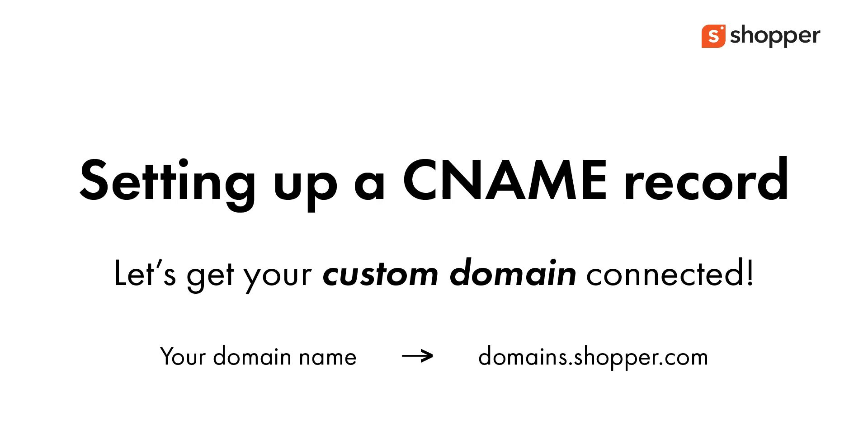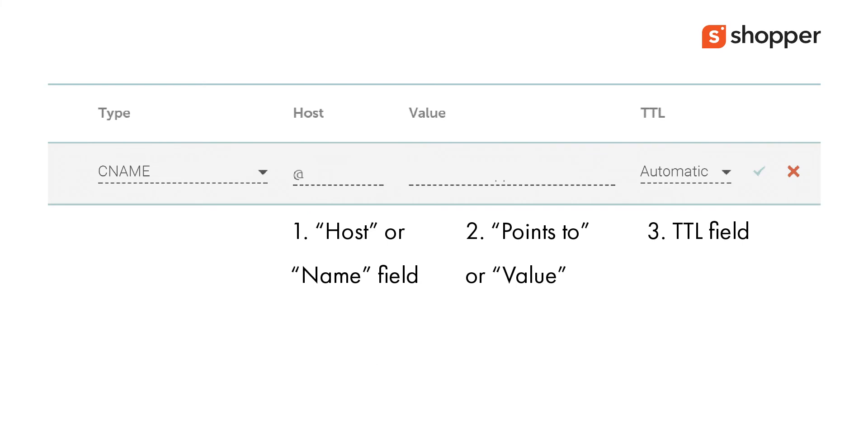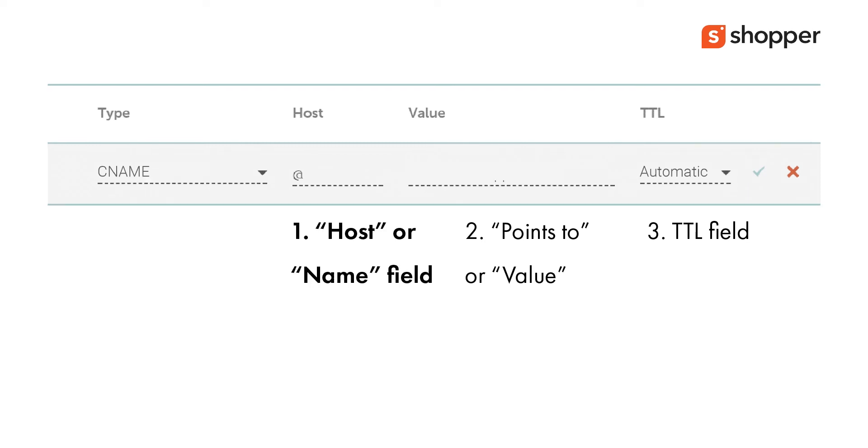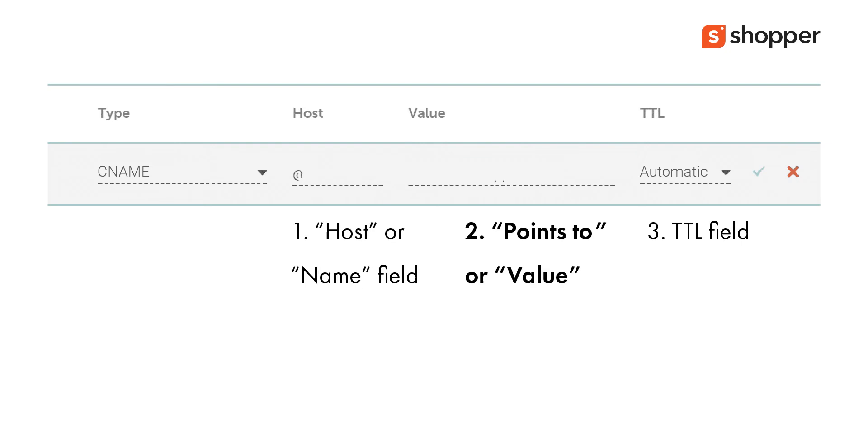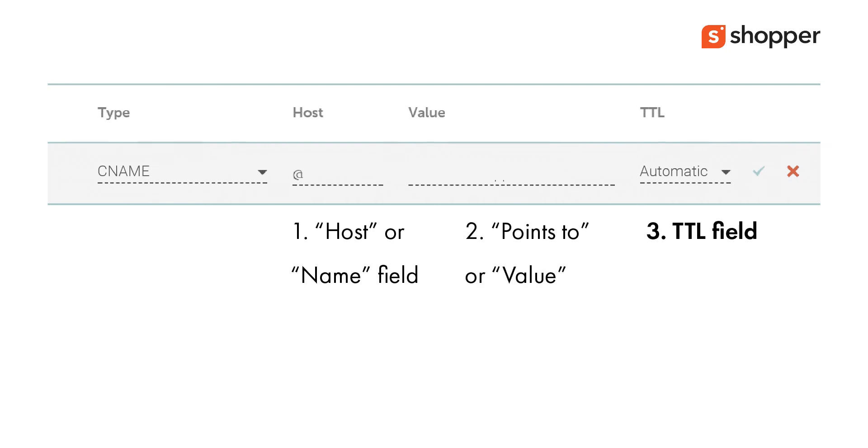Now create a CNAME record. There are three parts to a CNAME record. Please note that these fields will be named differently by different domain providers. We have listed the most commonly used names: Host or name field, Points to or value, and TTL field.